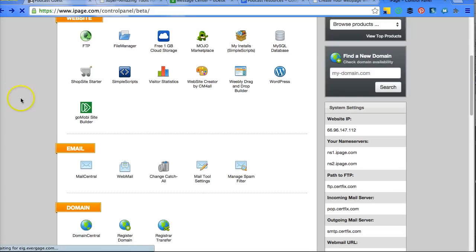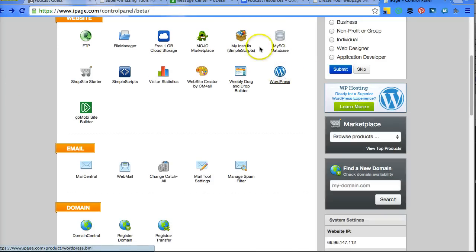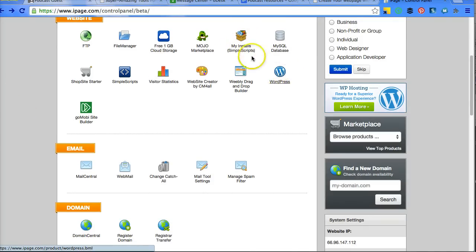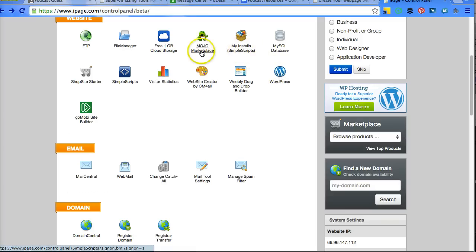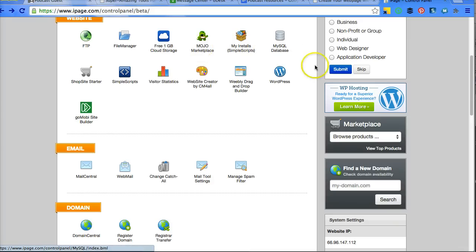You install WordPress by clicking on WordPress or installing in Simple Scripts. If you do not see your WordPress, then you may have to start here. Simple Scripts has become Mojo Marketplace now. So by clicking on Mojo Marketplace, it will take you to install your WordPress.